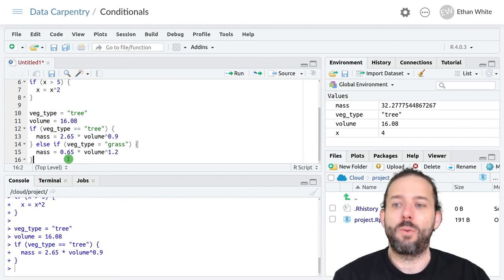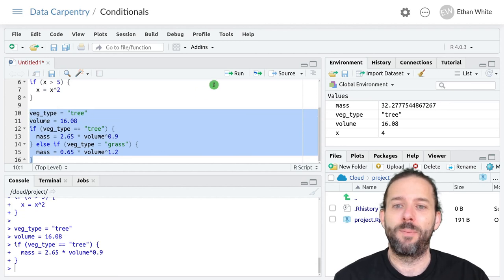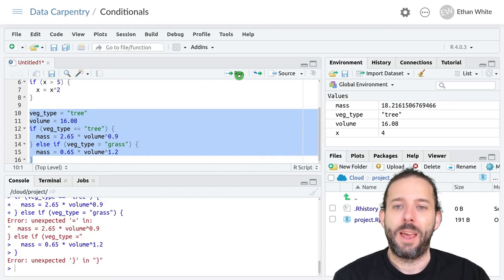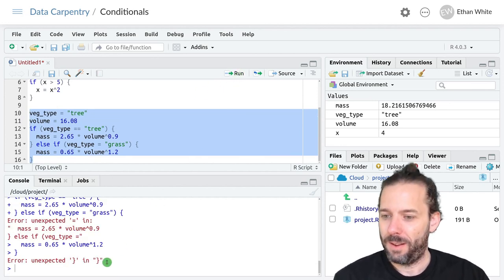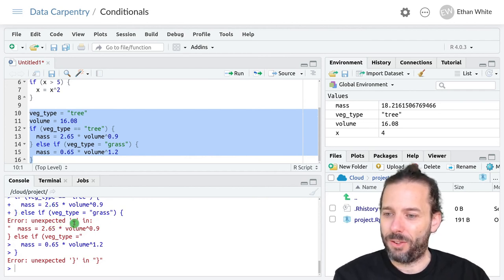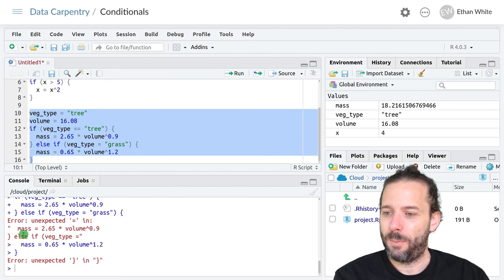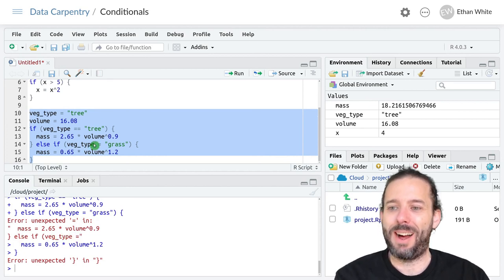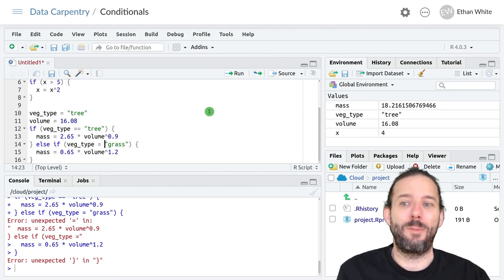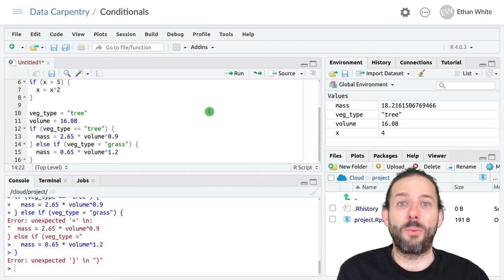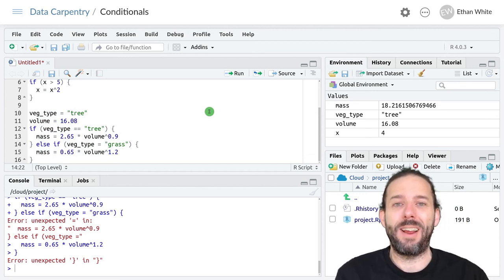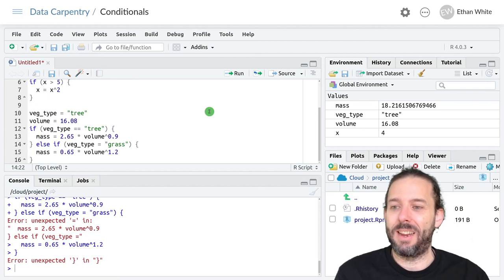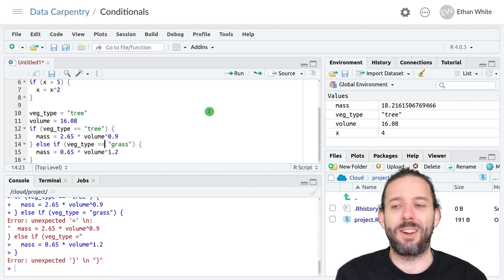And now we'll run this code with veg_type is equal to tree and when I run it I'll get an error and the first error up top here said unexpected equals in else if veg_type so I've made a common mistake which is remember that we want two equal signs to indicate equality in our conditions.